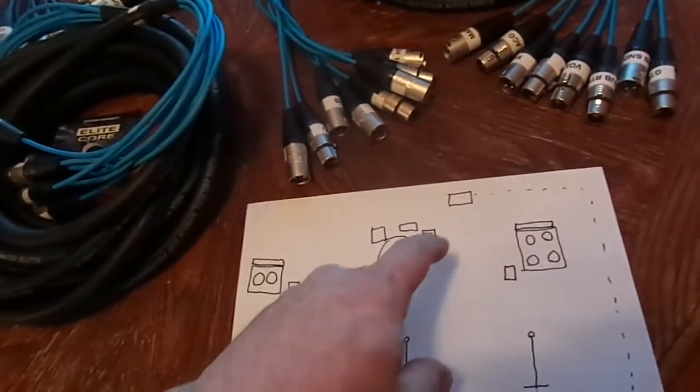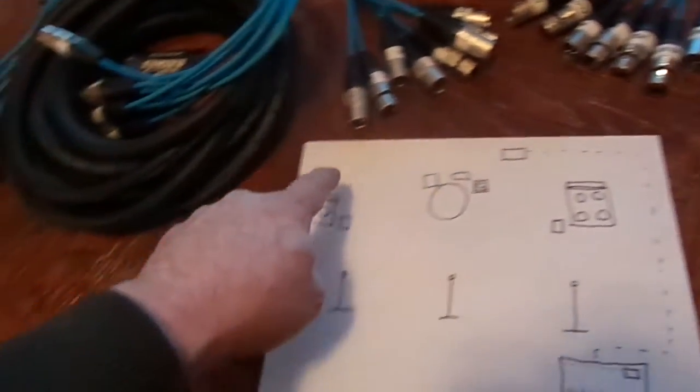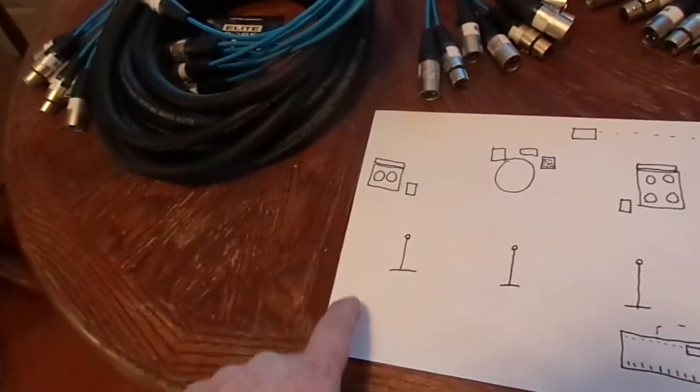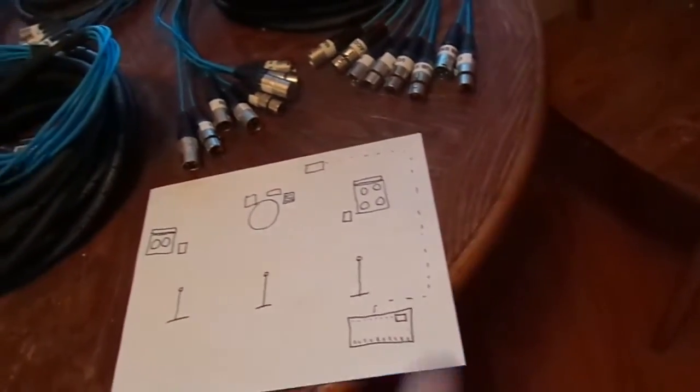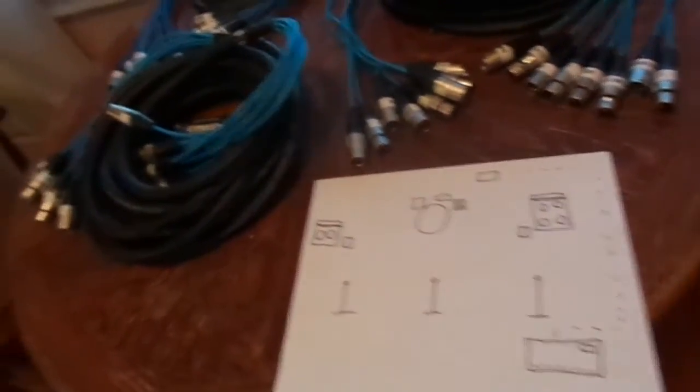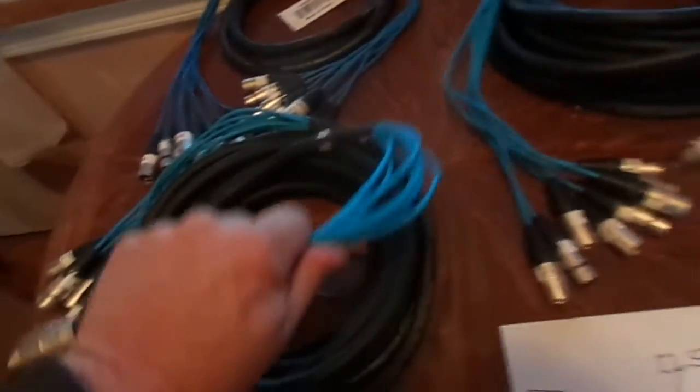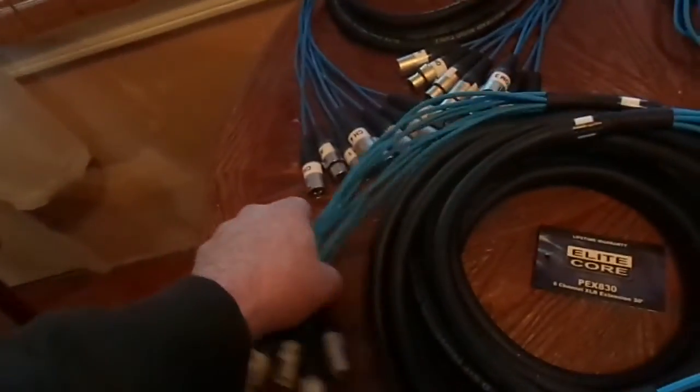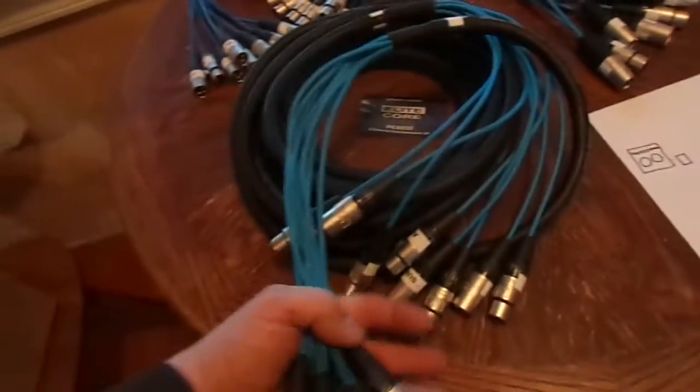Let me show you how we do this, because coming off of the snake you have one aux for the sub but you need to split it both ways. Typically you come off of the snake and you go into one sub cabinet, then you come to the output of that cabinet and go over to the input of the next cabinet.